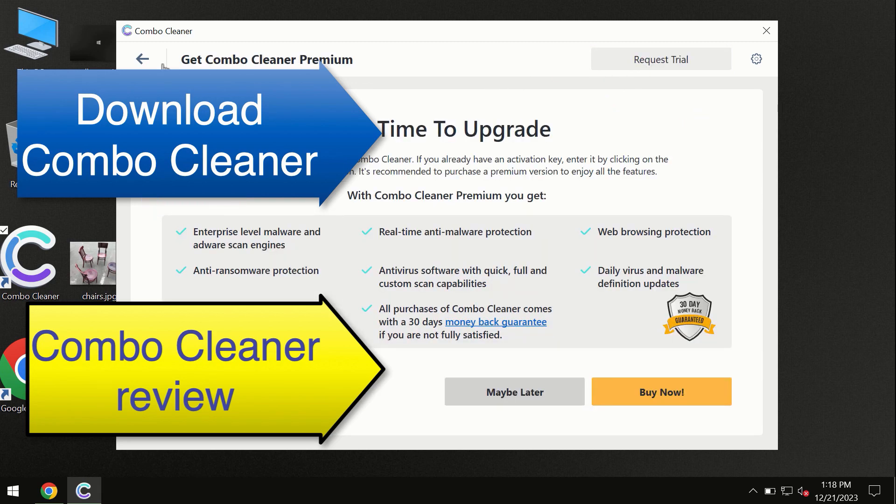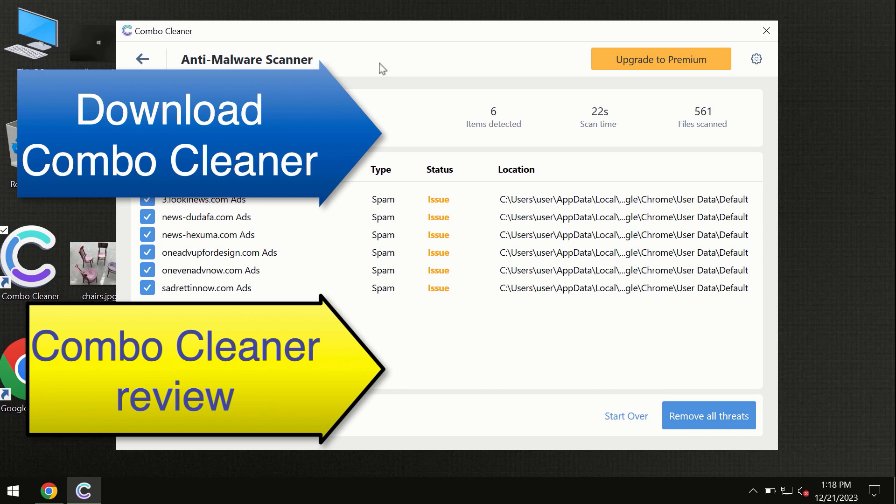You can request a trial. Combo Cleaner will help you to remove all these threats automatically and keep your system free of other threats in the future.